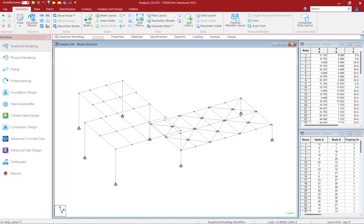Structures subjected to lateral loads often experience second order forces due to the movement of the point of application of vertical loads. This secondary effect, commonly known as the P-Delta effect, plays an important role in the analysis of the structure.